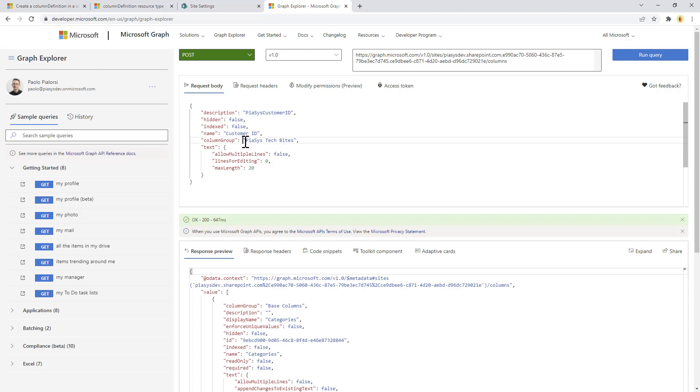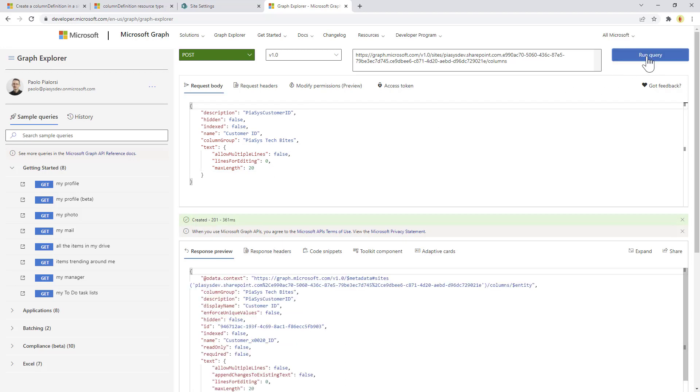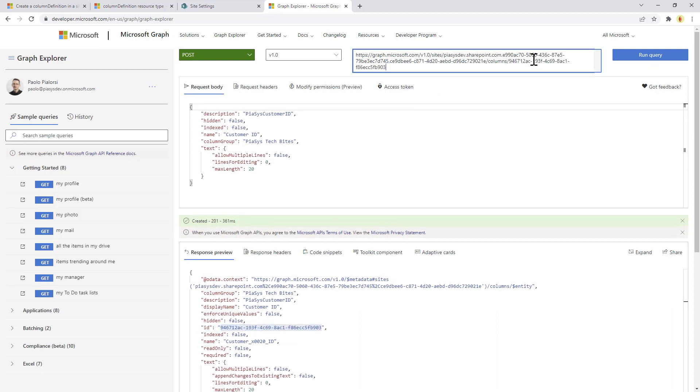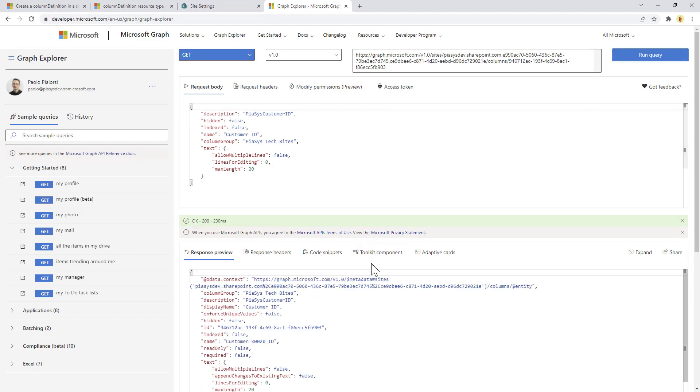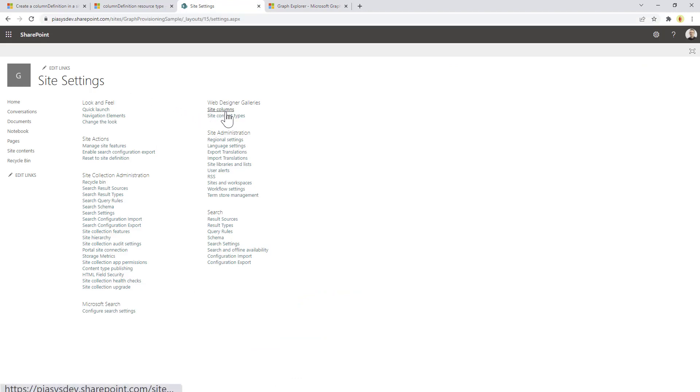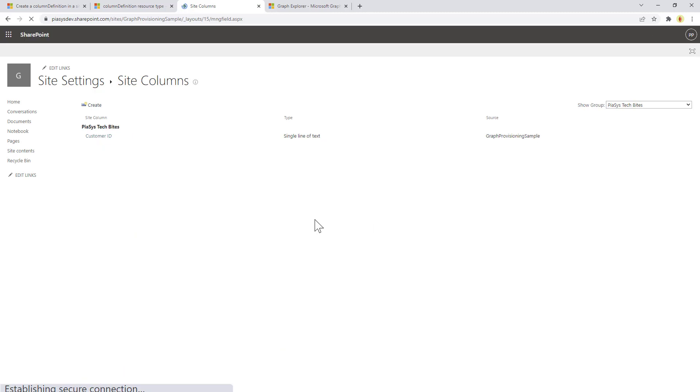So let me execute this request and I will get back the ID of my field that I can eventually use to make a direct query for that specific site column. If we go back to our site, we can go to site columns and we should be able to see in the PSC's stack byte groups that we have our customer ID field.